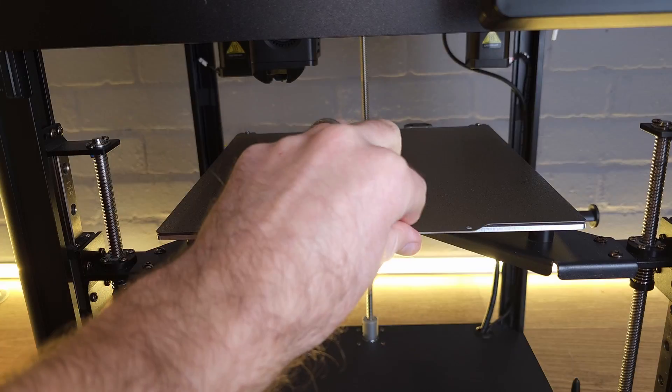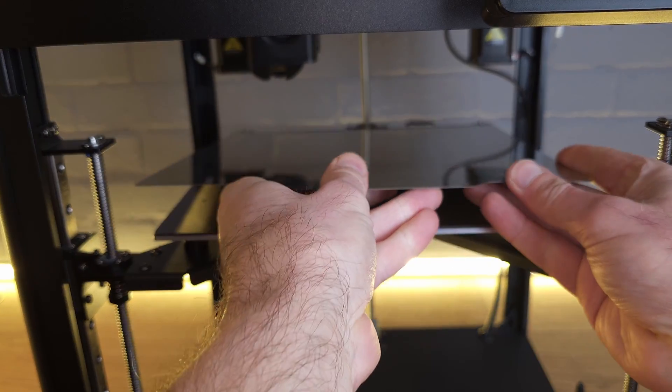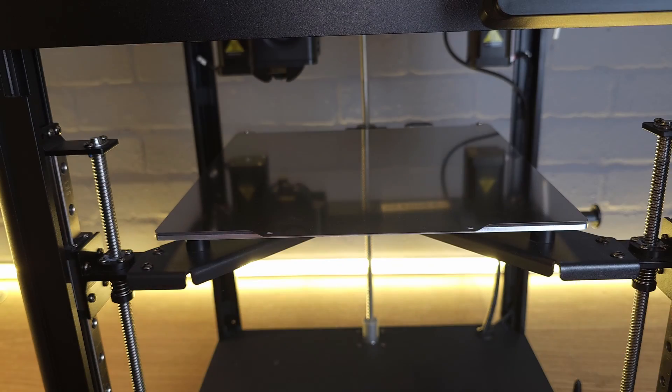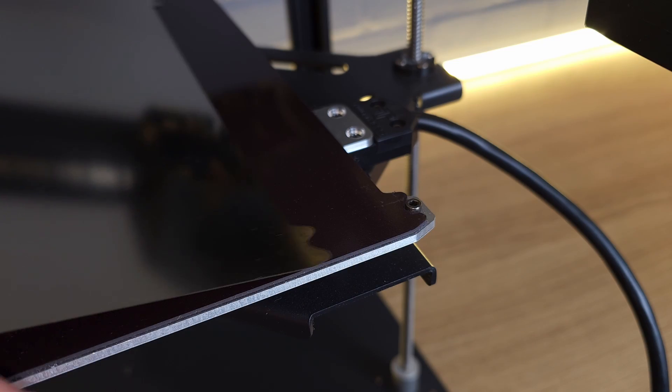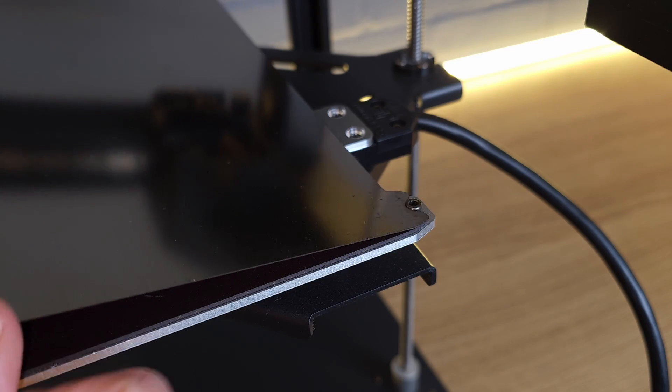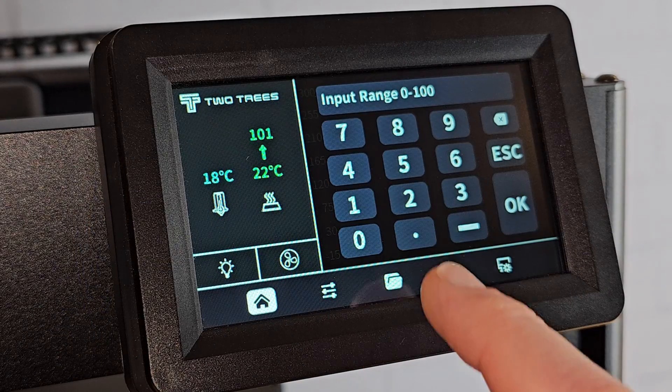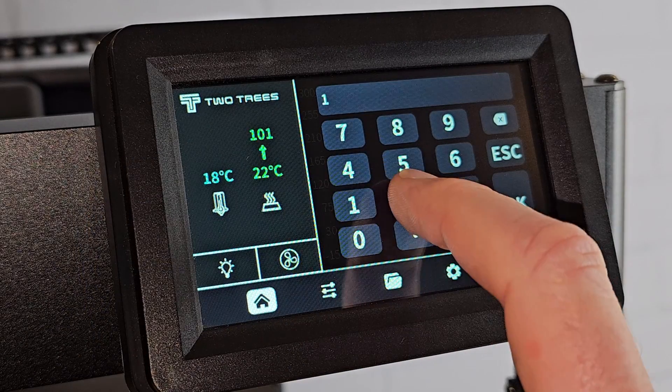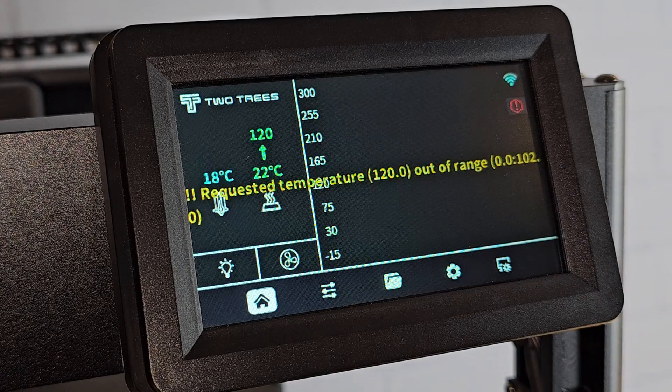The actual bed surface is a magnetic removable PEI sheet that has a rough and a smooth side, so you get the best of both worlds. What I also really like is the locating lugs on the back of the bed which allow you to slide the print surface back into the correct place every time without fail. The heated bed temperature can only go up to 100°C though, which I think could limit its potential in the long run.